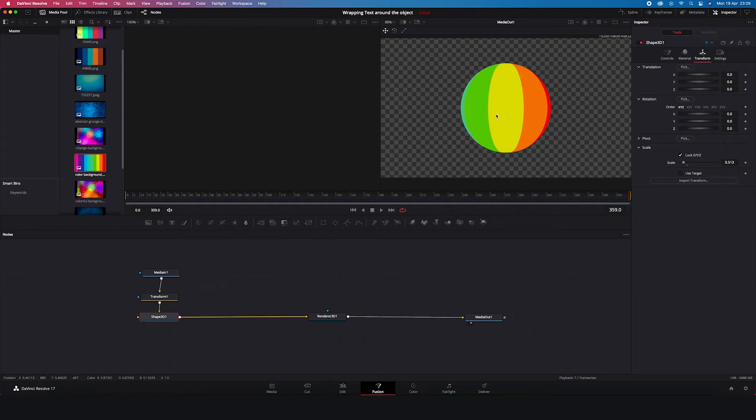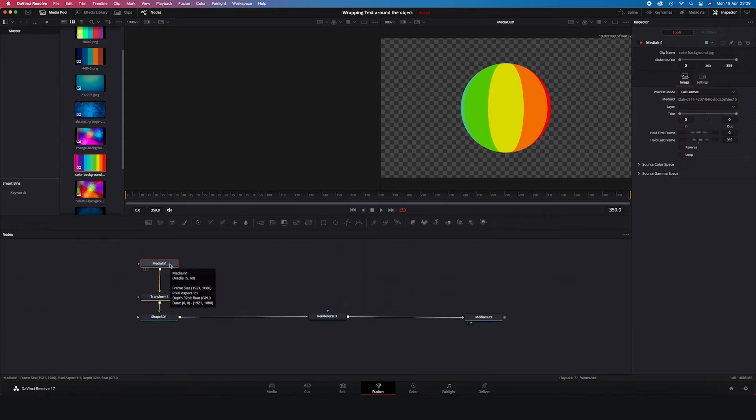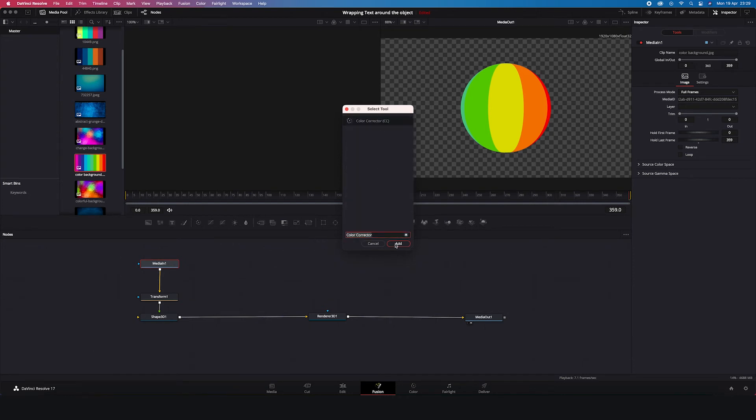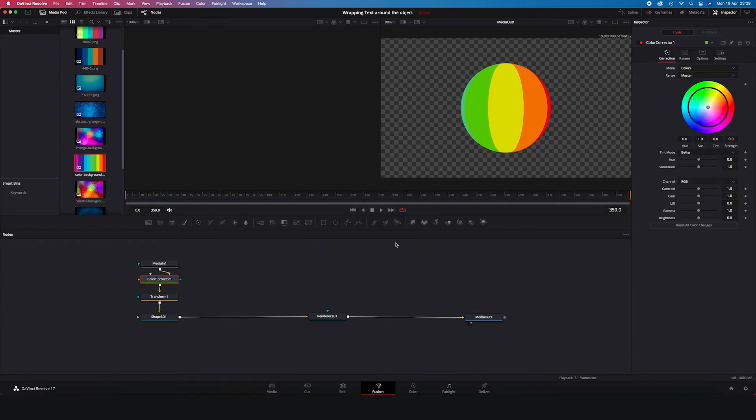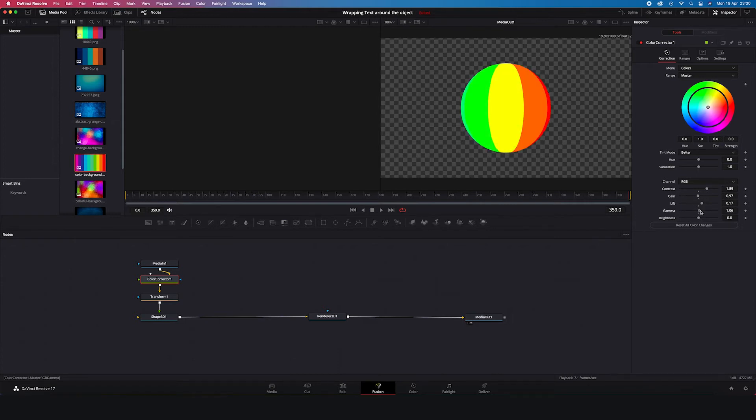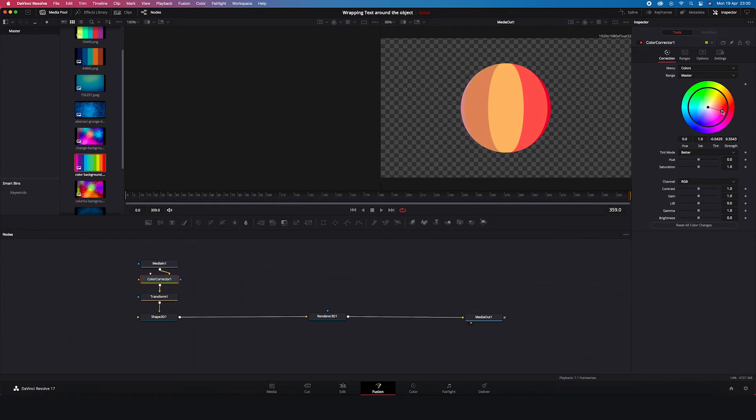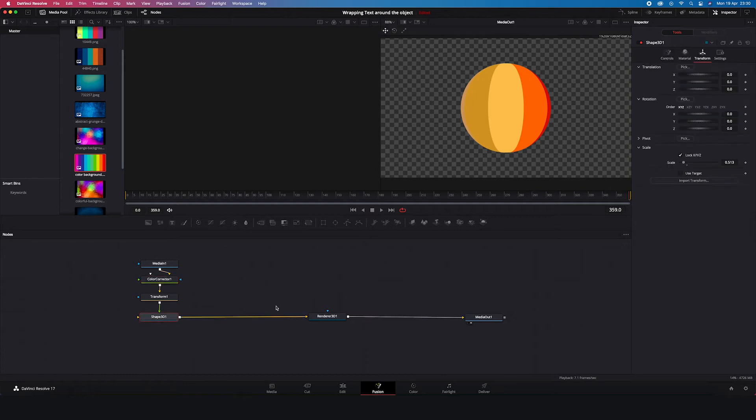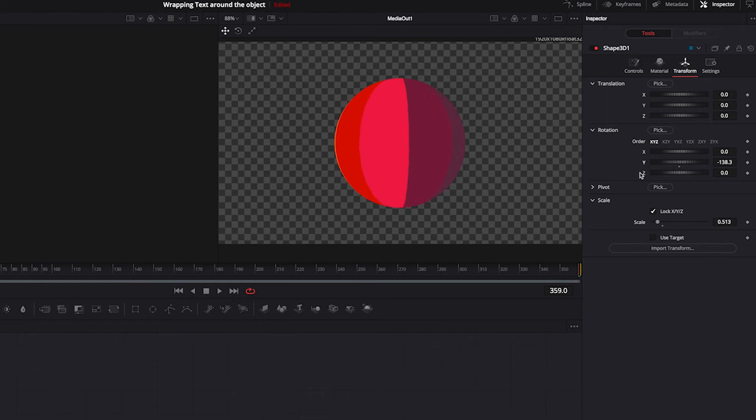And now I will show you how you can modify colors. So let's click on our Media In node again. Then shift space. And let's search for the color corrector. Add. And here we can for example modify hue, so it will change its colors. We can also play around with the sliders here. Changing contrast, gain or lift. So feel free to try these options. And we can also use the color wheel by dragging the slider around. I would choose the shades I like. Maybe here. Okay. And I will click on my shape to rotate it. And let's see how it looks. Perfect.